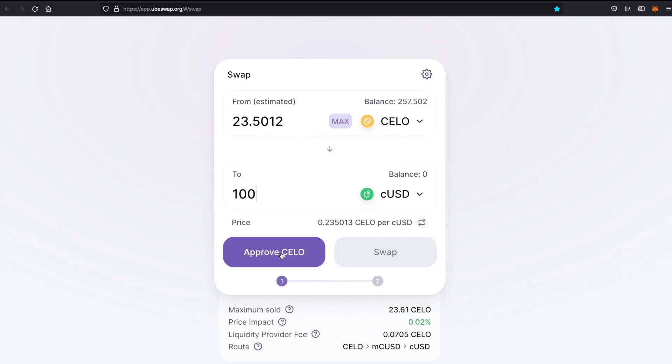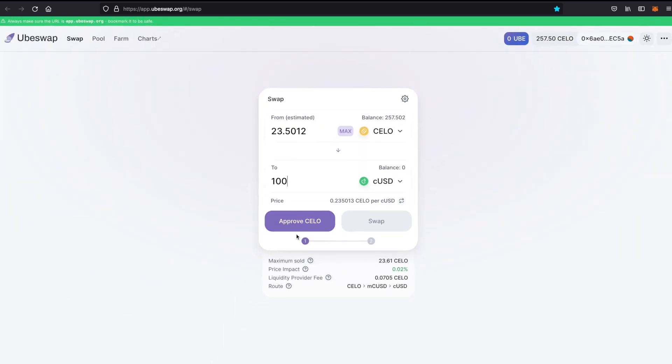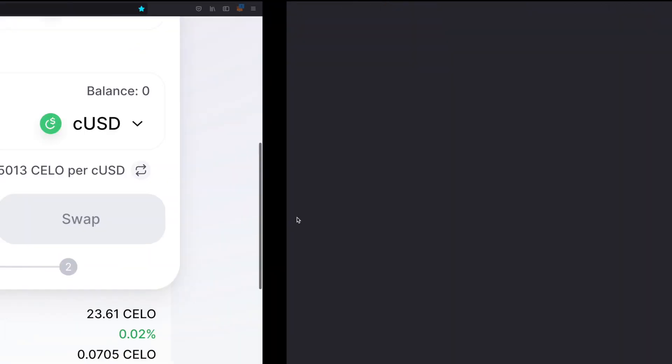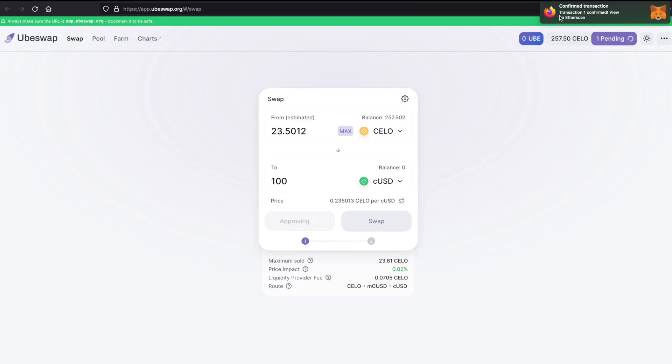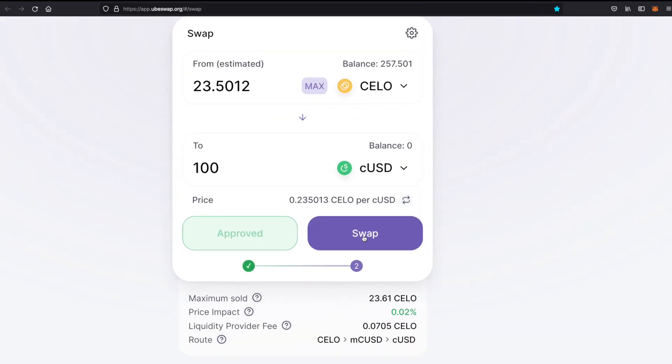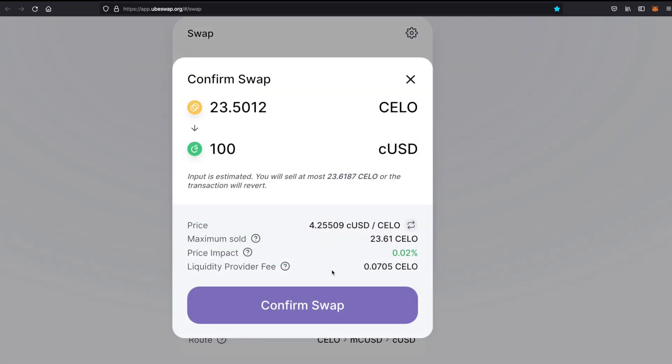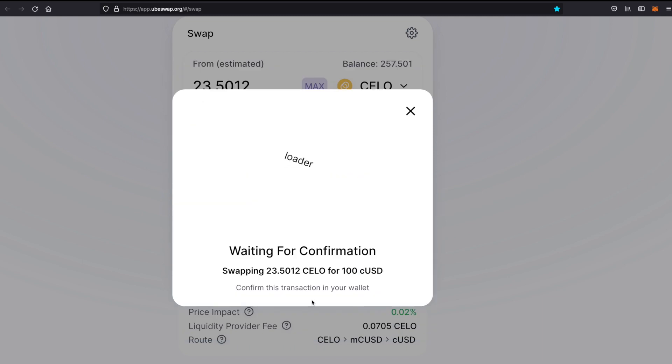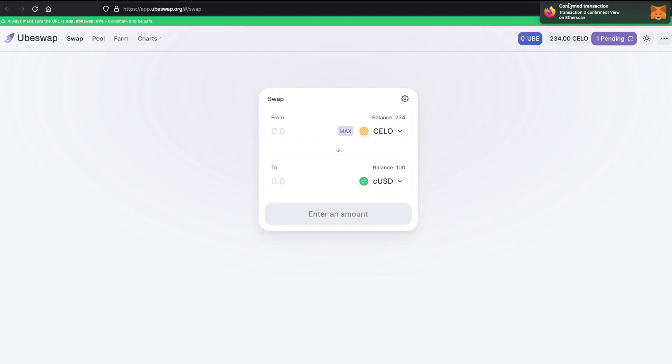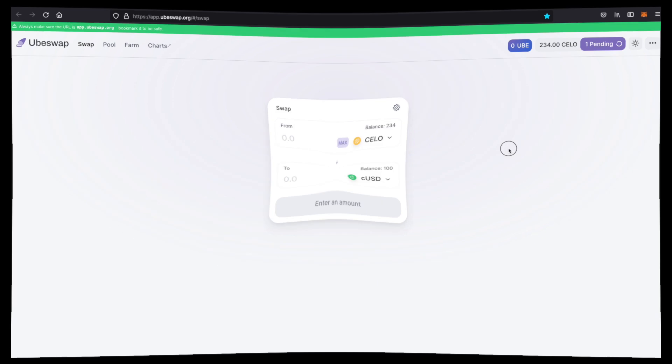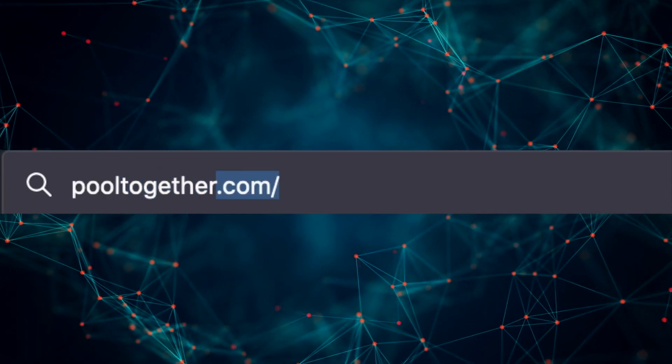You really don't need much since the transaction fees are like fractions of a penny, but it's something to keep in mind. Now all that's left is just two steps. One is the approve Celo transaction, and once that's confirmed, all we are left to do is the actual swap transaction. Click swap, confirm the transaction, give it a few seconds, and voila, you now have cUSD.